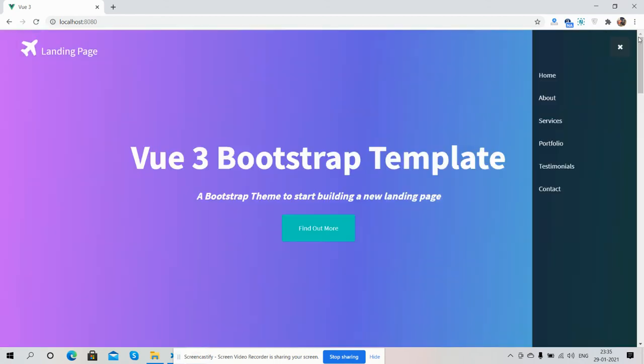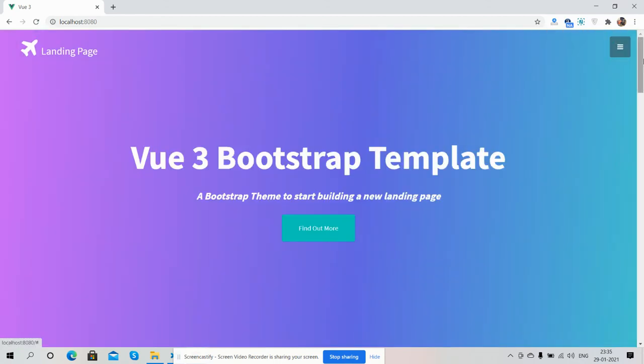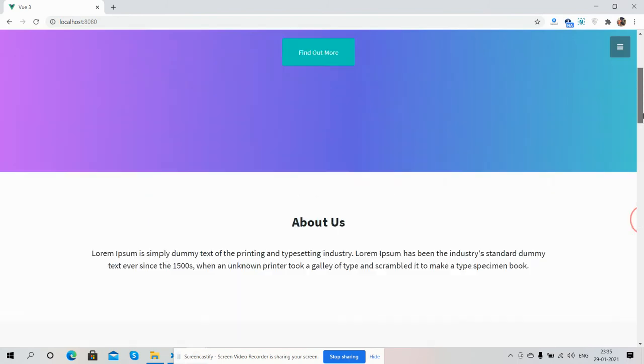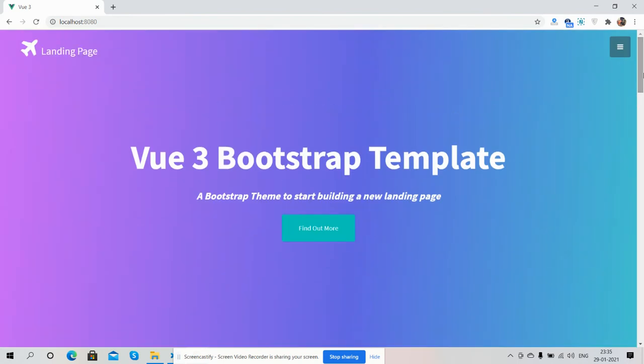Like always, I will share the source code link inside the video description, so please get the code.